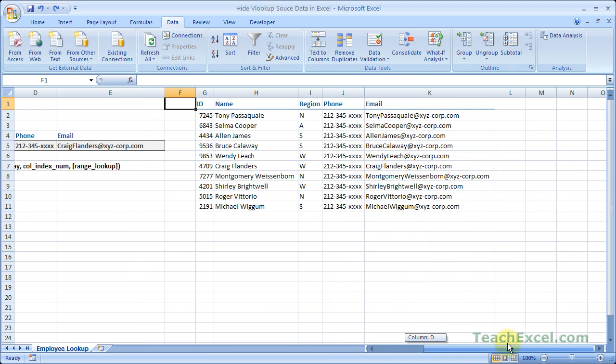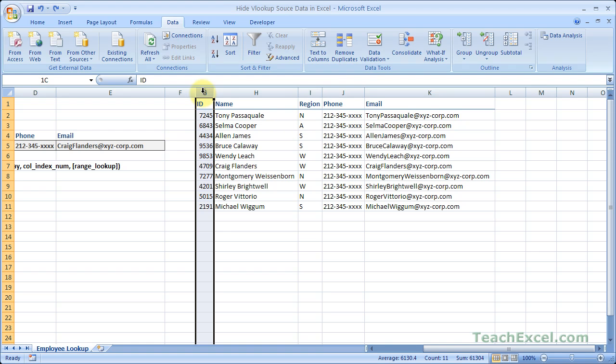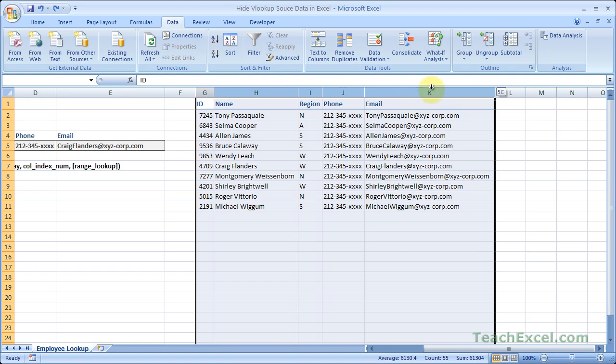Now the last way is just to flat out hide the columns. So using the GROUPING technique actually does hide the columns, but it makes it very apparent that the columns have been hidden by giving us that little plus sign above the columns. So this time select the columns that contain the data.